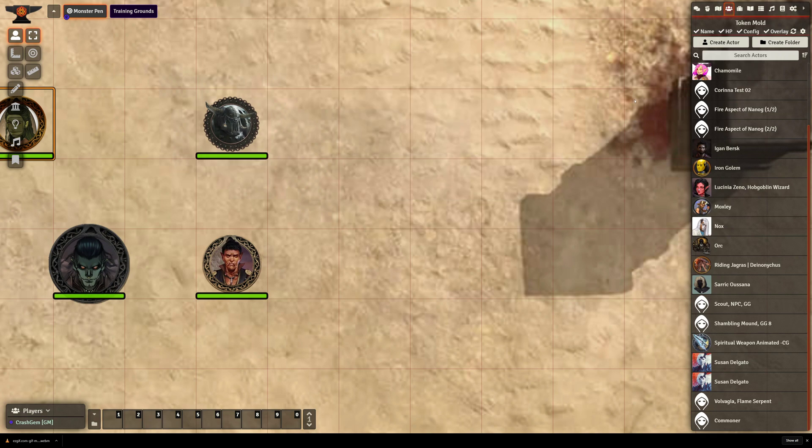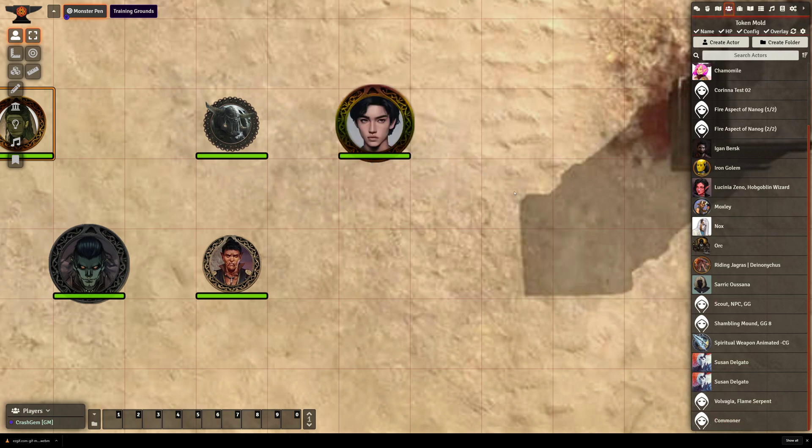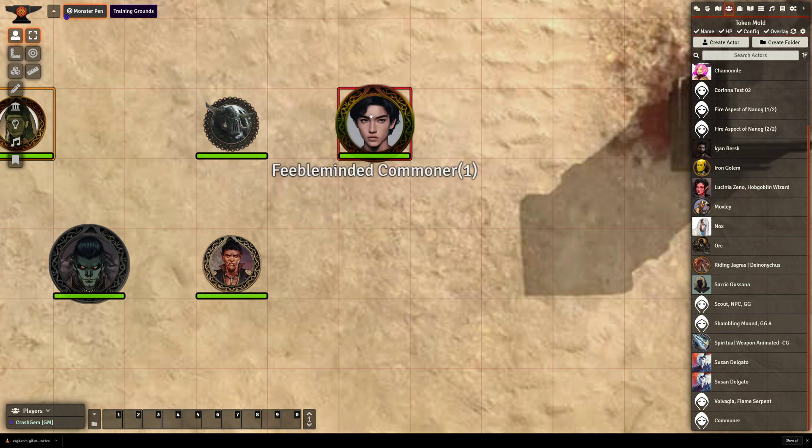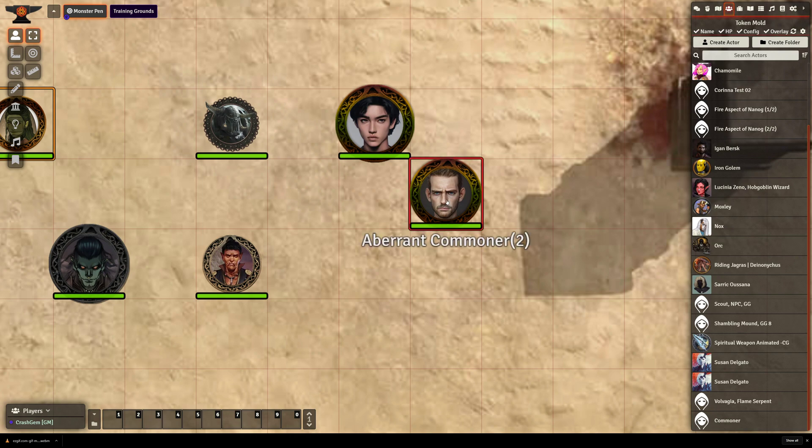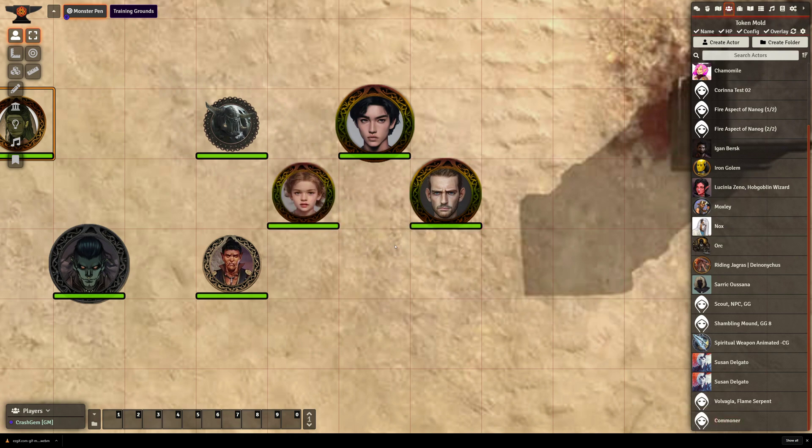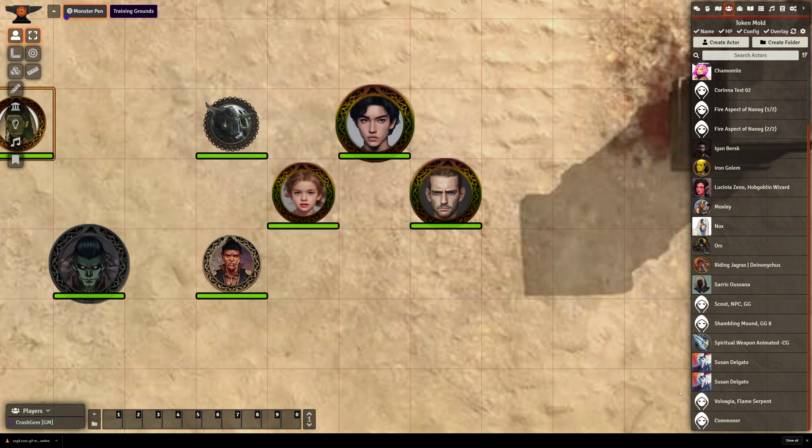So now that we've explained how it works, let's go ahead and drag out some commoners and see what happens. So there is a feeble-minded commoner number one. Drag out another one, and we've got Aberrant commoner two. And so on and so forth. We just drag these out. Time commoner.